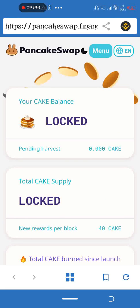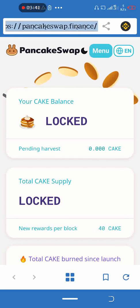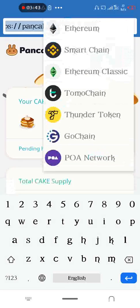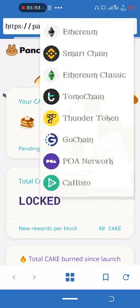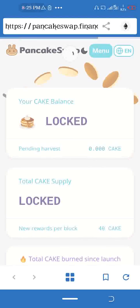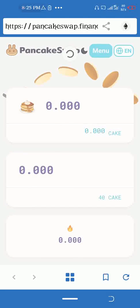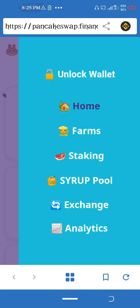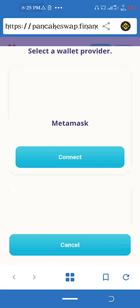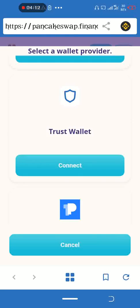Once PancakeSwap opens, make sure the network shown here is BNB Smart Chain — not Ethereum. It has to be BNB Smart Chain. When you are done with that, come to Unlock Wallet.